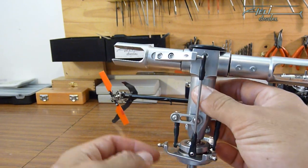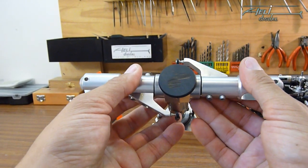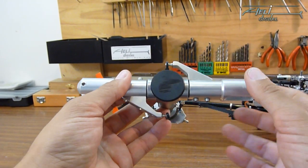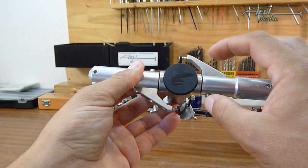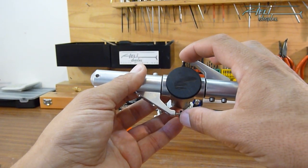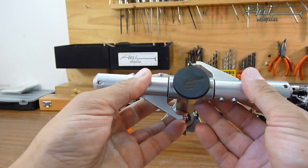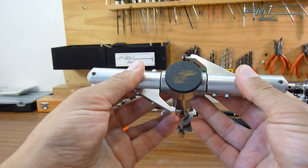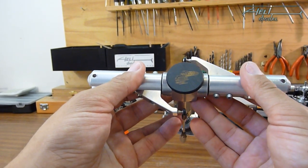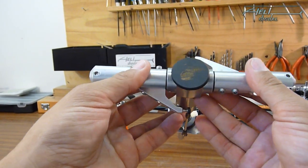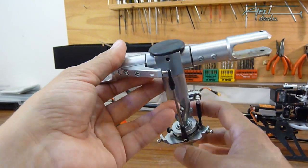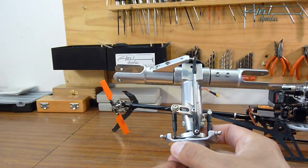First you need to have a bigger distance between the two linkages here to reduce the throw because a flybarless helicopter is more nimble than a regular helicopter. Other point is that you need some very parallel linkage to the rotor mast.